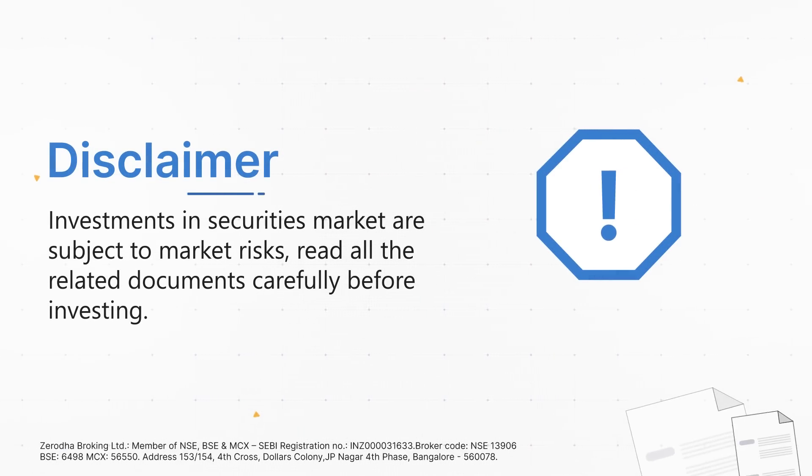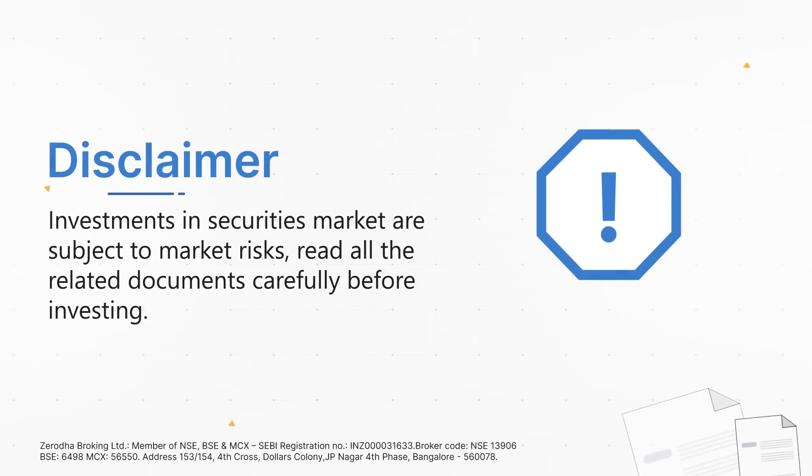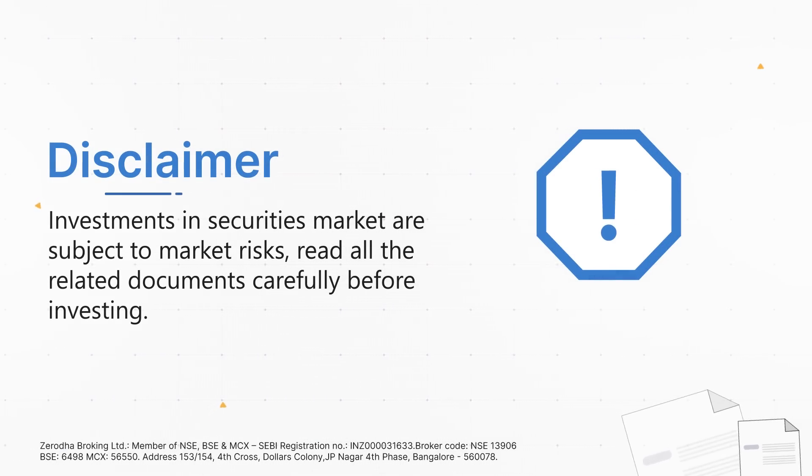Investments in securities market are subject to market risks. Read all the related documents carefully before investing.